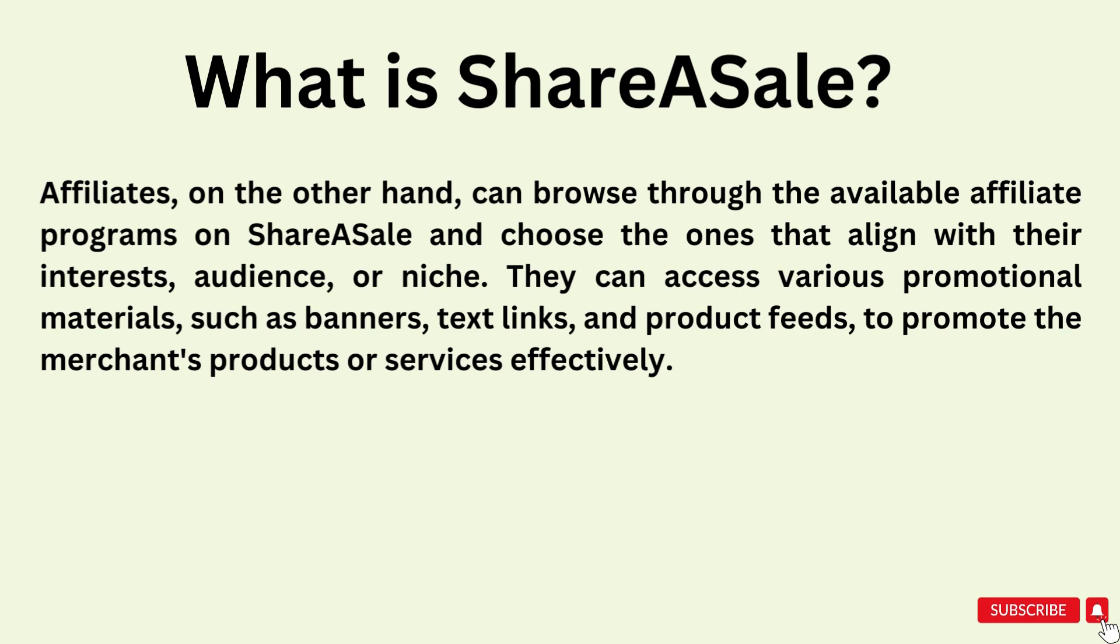Affiliates, on the other hand, can browse through the available affiliate programs on ShareASale and choose the ones that align with their interest, audience, or niche. They can access various promotional materials such as banners, text links, and product feeds to promote the products or services effectively.